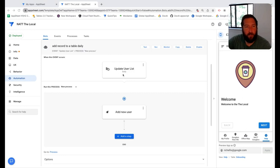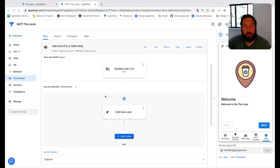All right, here's today's quick tip. We want to remind customers that are having issues with their automations that there's an automation monitor built into AppSheet.